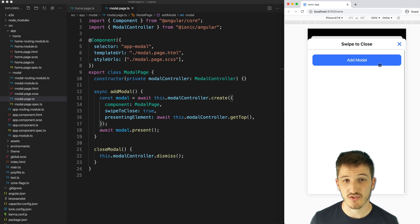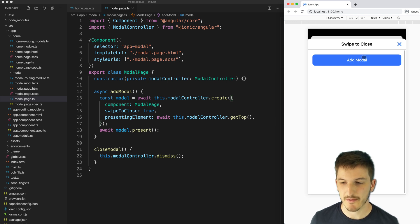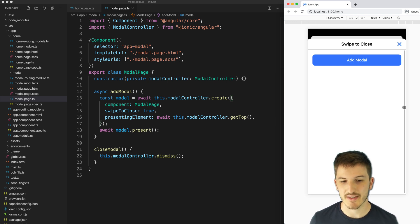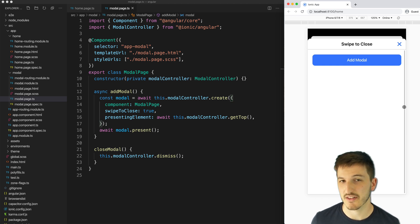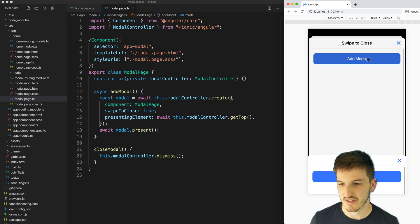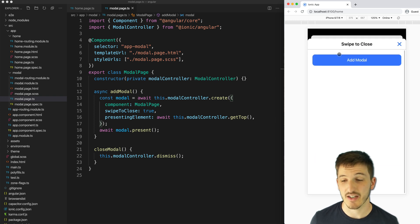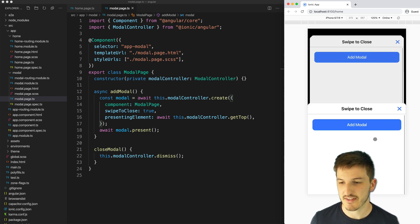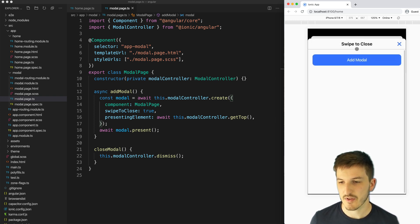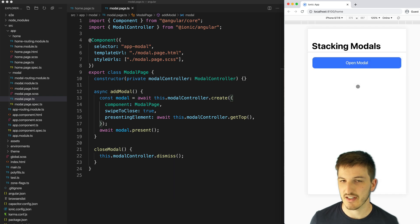But if I do an additional modal on top of that, we're actually going to use the modal itself as the element that is displaying the modal rather than the router outlet, which is what allows us to keep stacking modals on top of each other like this. Then we can just close them all again, get back to our starting point.